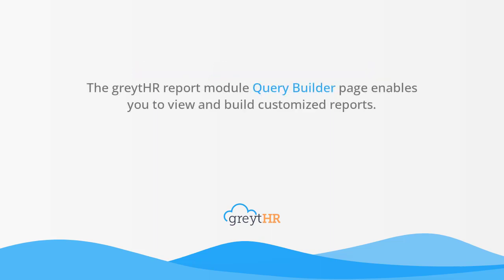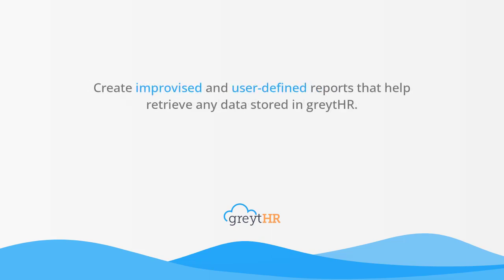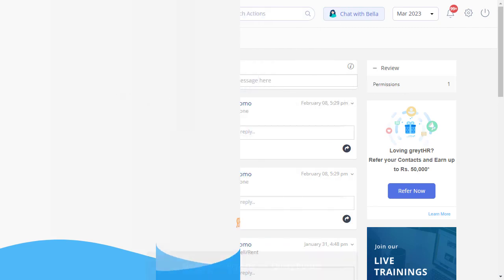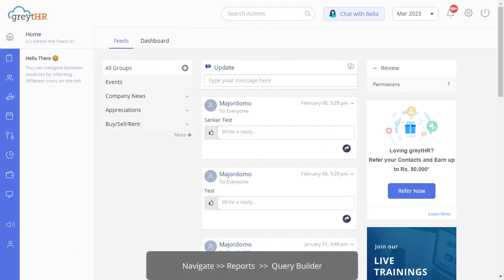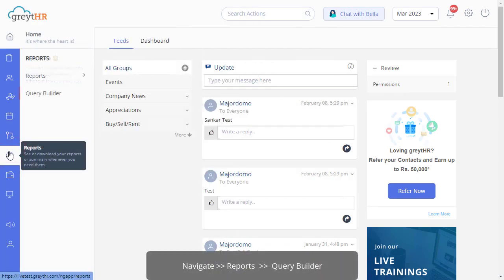The GreatHR Report Module Query Builder page enables you to view and build customized reports. You can also create improvised and user-defined reports that help retrieve any data stored in GreatHR. So let's get started by navigating to Reports and Query Builder.